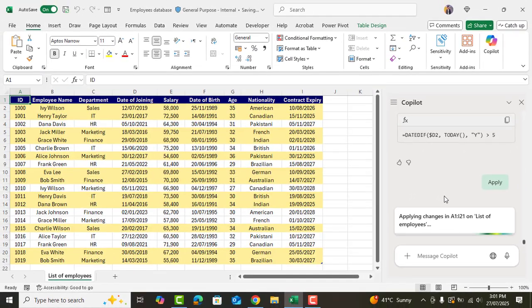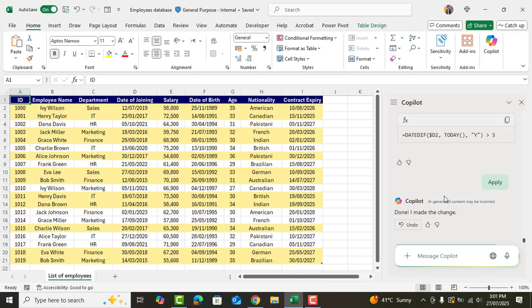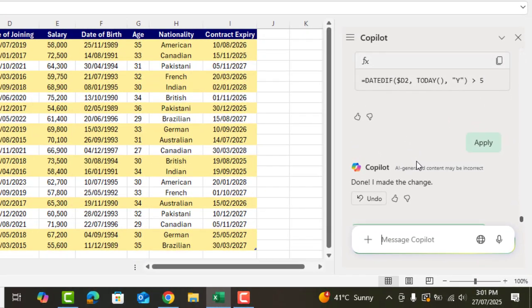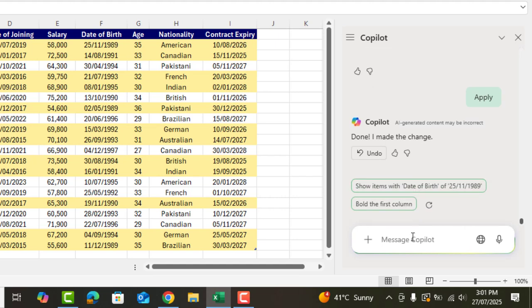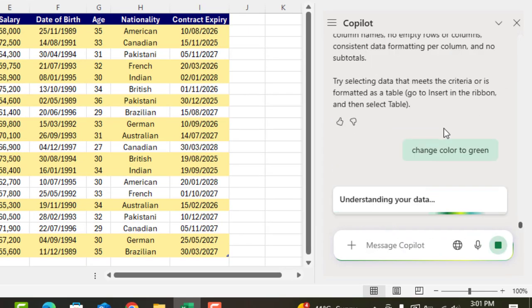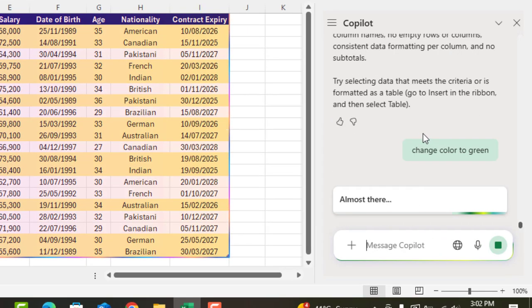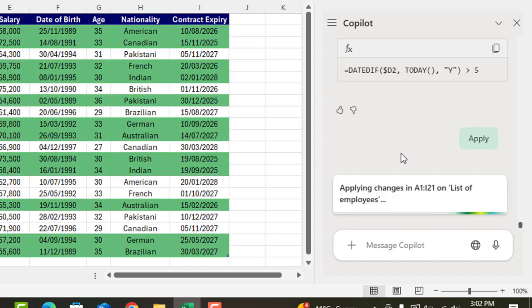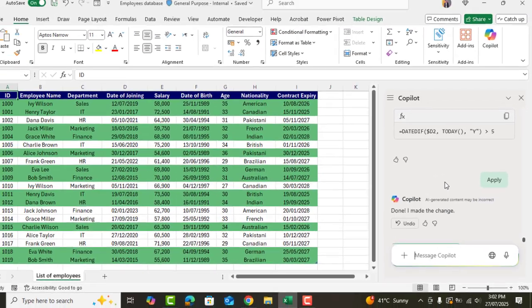Amazing, as you can see it has highlighted all the employees working more than 5 years. Let's ask to change the color to green. Apply changes and here we go. Amazing.